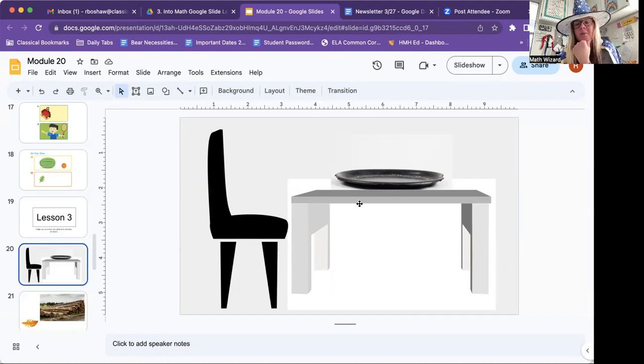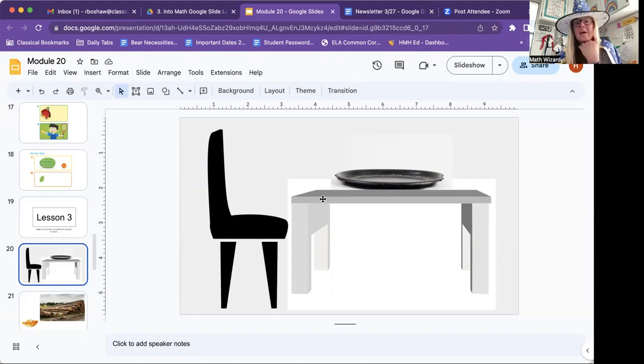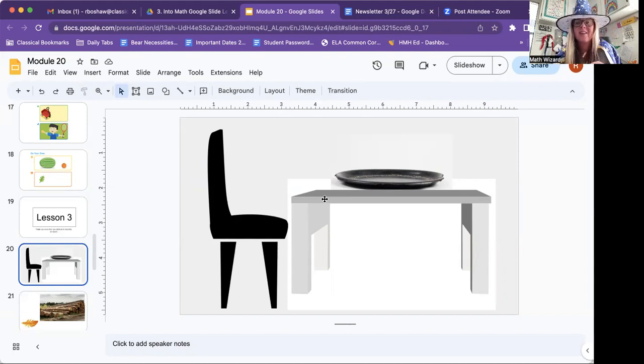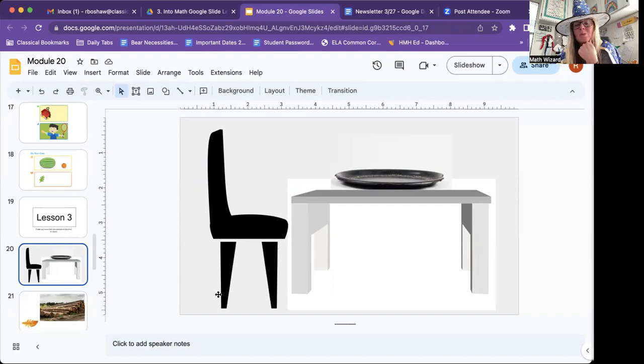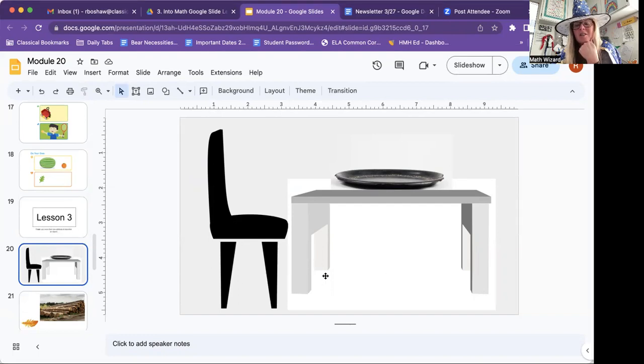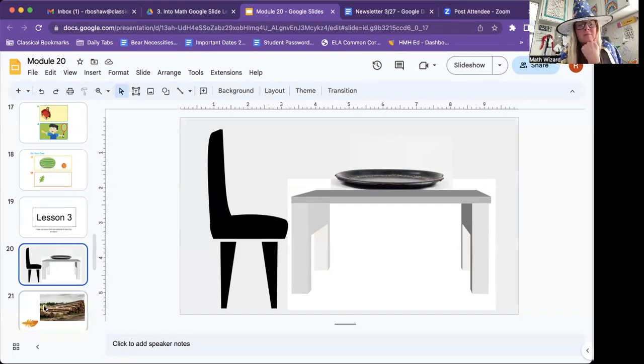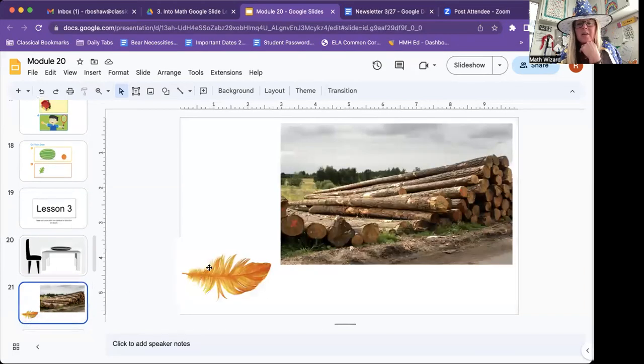You could say the table is shorter than the chair, but it is heavier than the chair. How about this? Could you talk about the length? Which one? The table is longer than the chair. So those are all different ways to describe it.